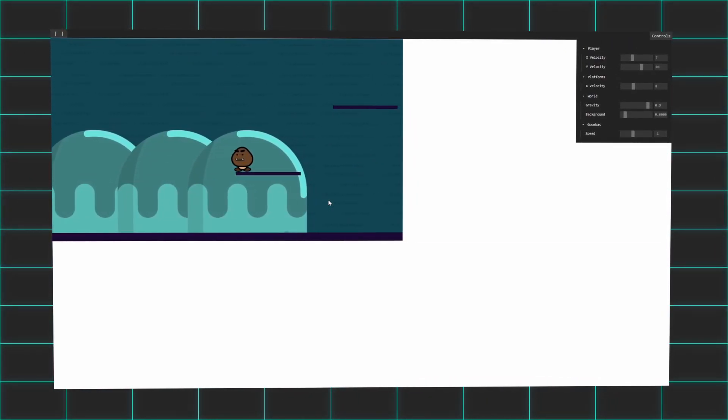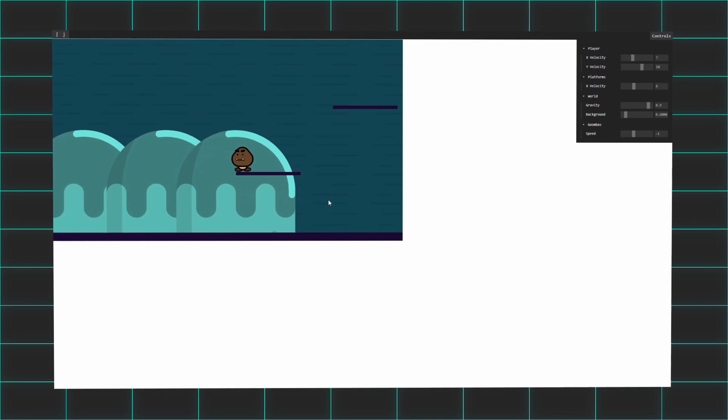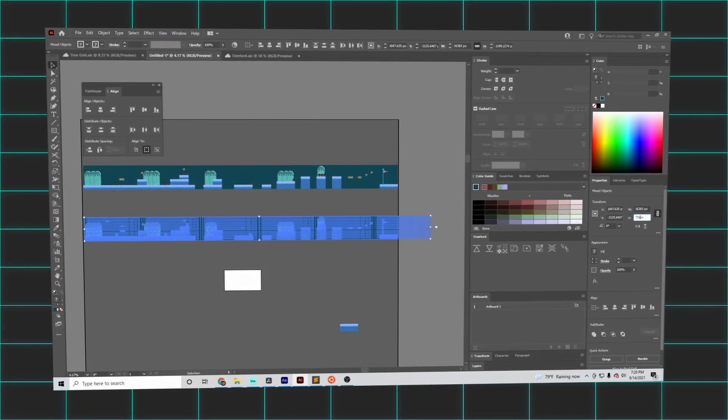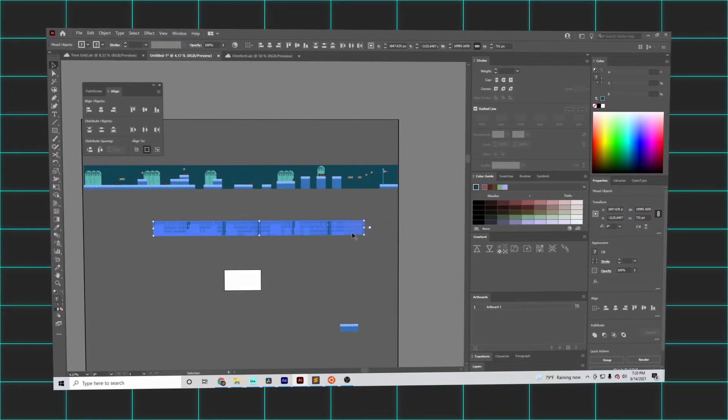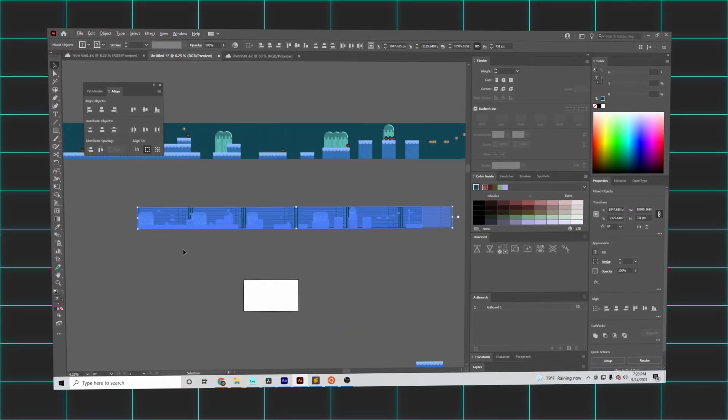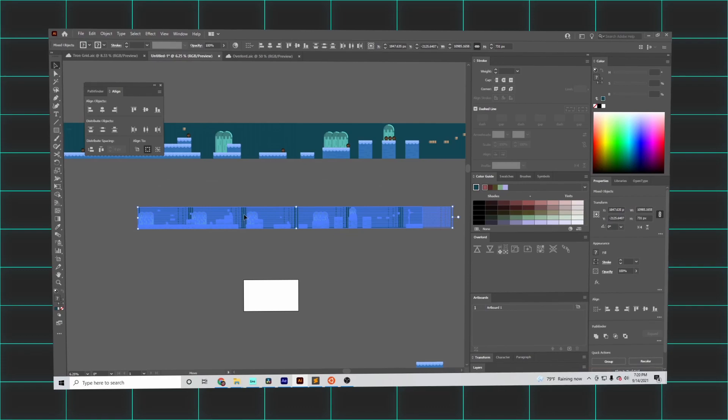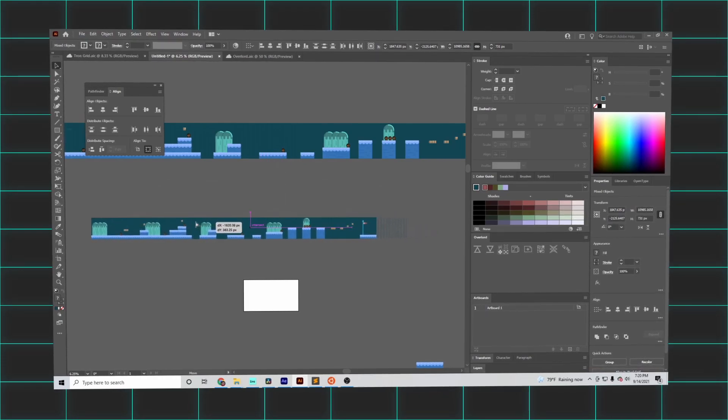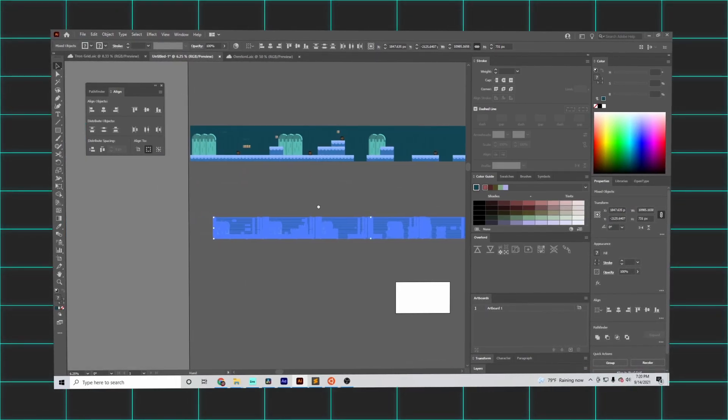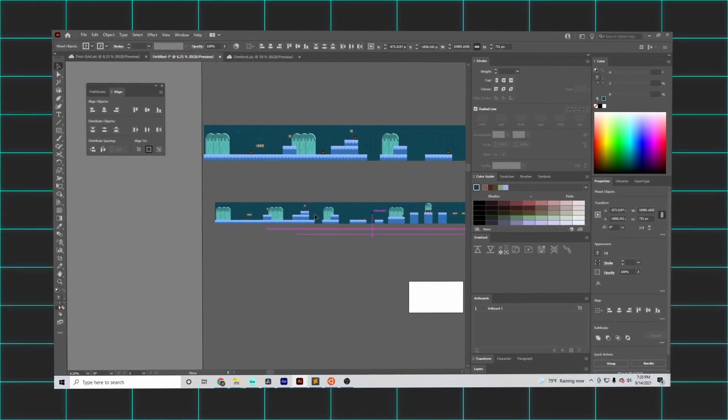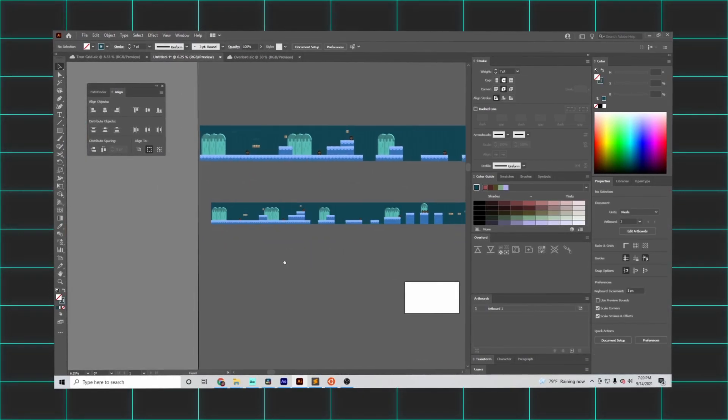This threw my game's artwork off a little bit, but all I needed to do was size it down in Illustrator and re-export it. A little extra work, but nothing too bad. It even gives me a little extra space to manage the level in Illustrator.